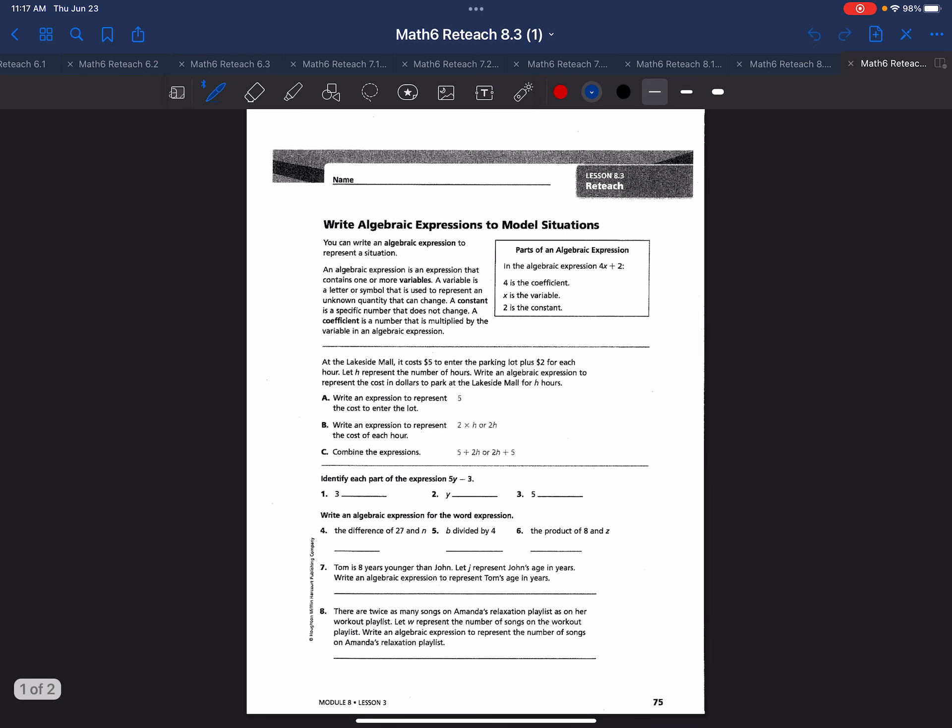Let's review some vocabulary for today's lesson. Make sure you write this down in a spiral notebook so you can review it. We have algebraic expressions. Those are expressions that represent a situation and they contain one or more variables and numbers. Then we have variable.